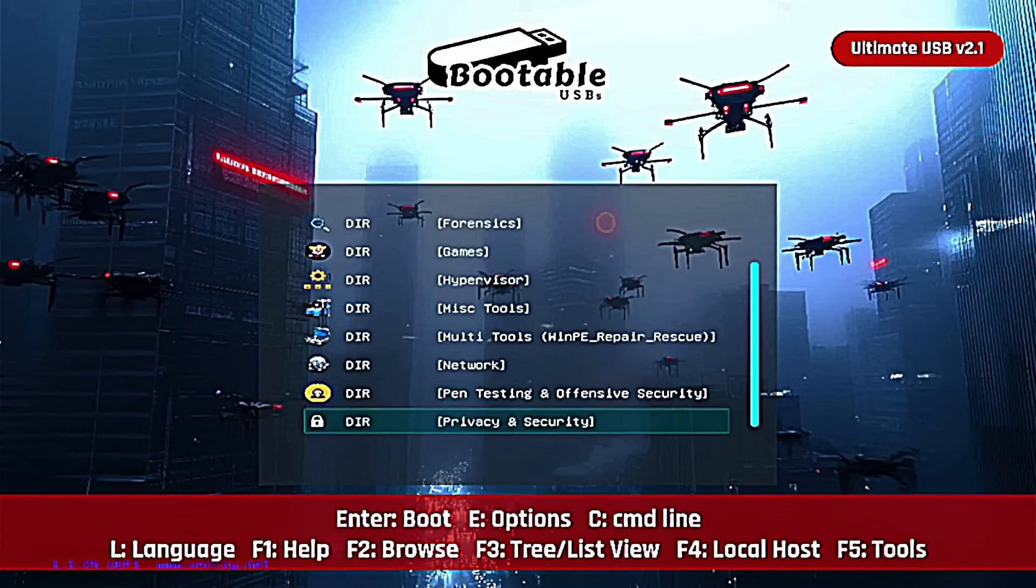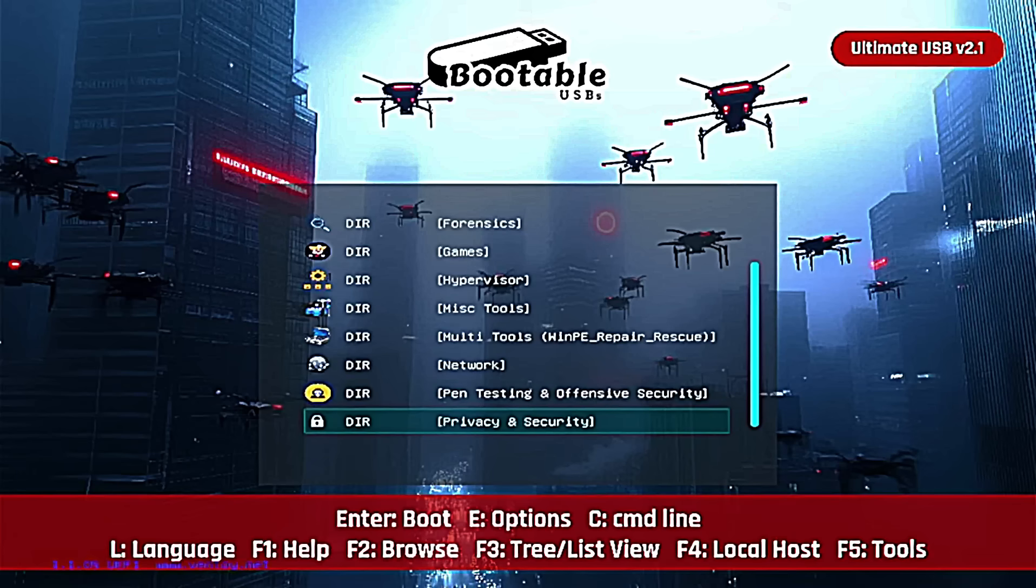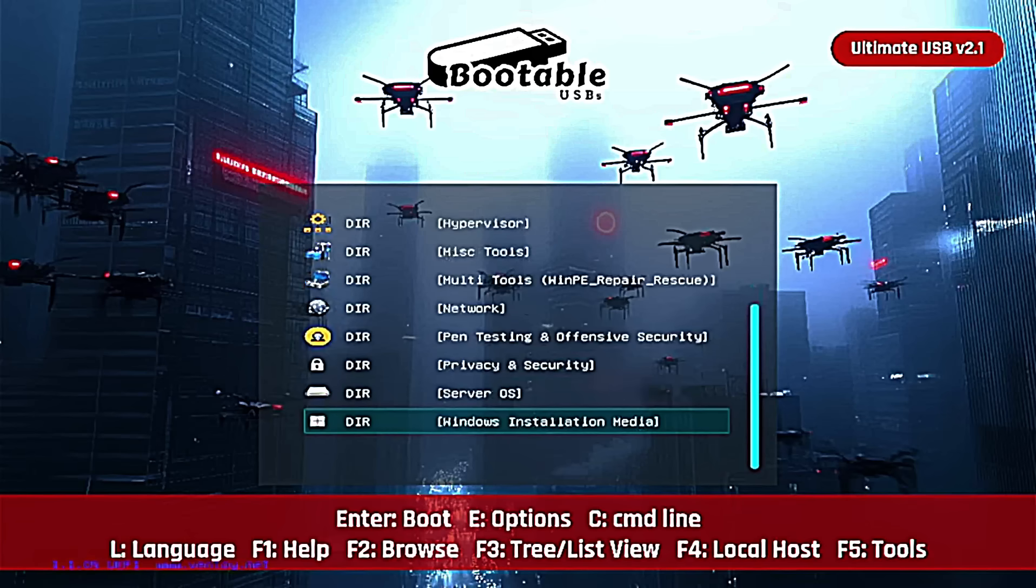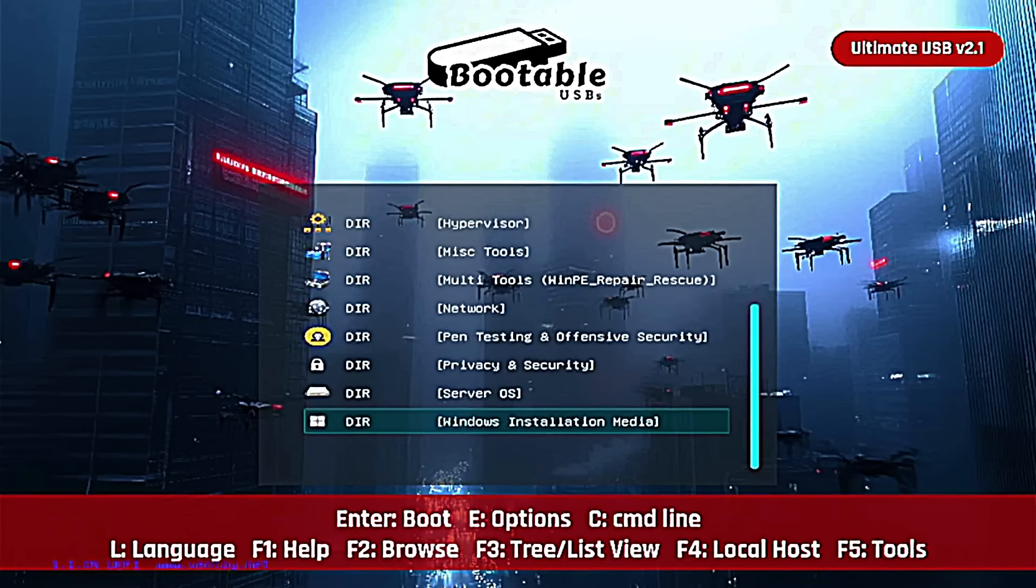If you're down to browse the dark web, obviously do that at your own risk, but stay anonymous with an operating system like Tails included along with others on this USB. Server OS, a few different operating systems there, and then I include some really nice Windows installation media.